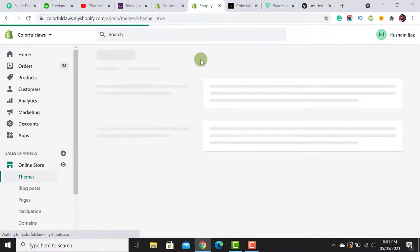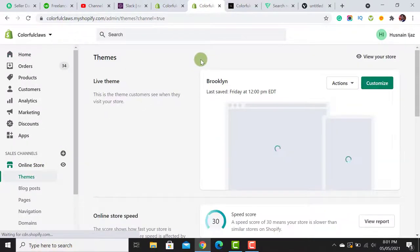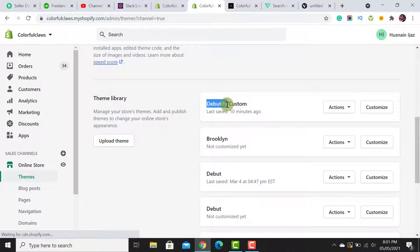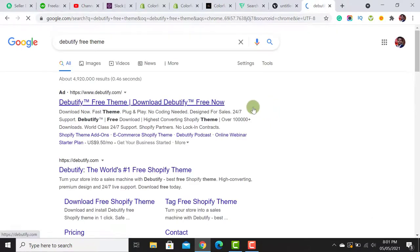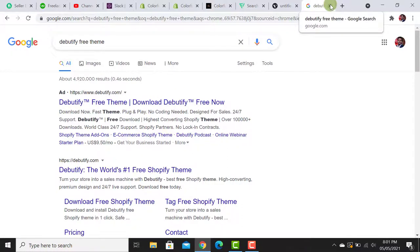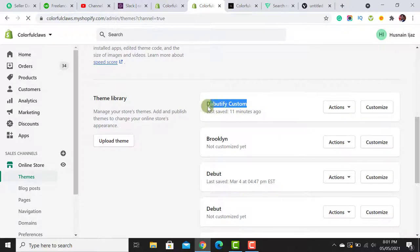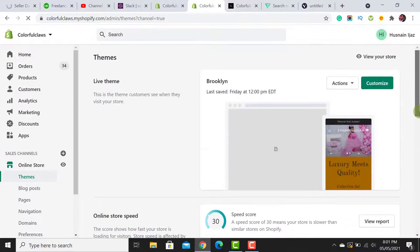I have already added a theme called Debutify. I will use this free theme to customize and do the redesign process. You can download it from their website — just search 'Debutify free theme' on Google, then click the login button to download it. I will also add the theme file directly to my Google Drive and link it in the video description so you can download it with just one click.